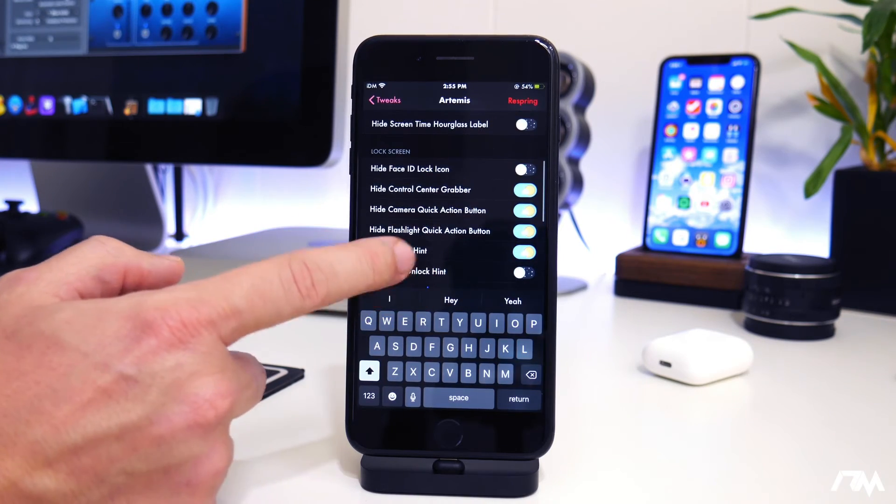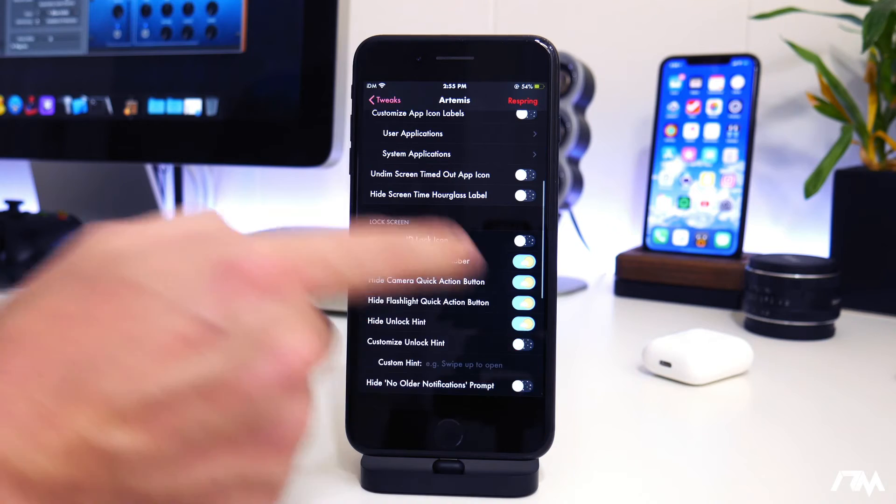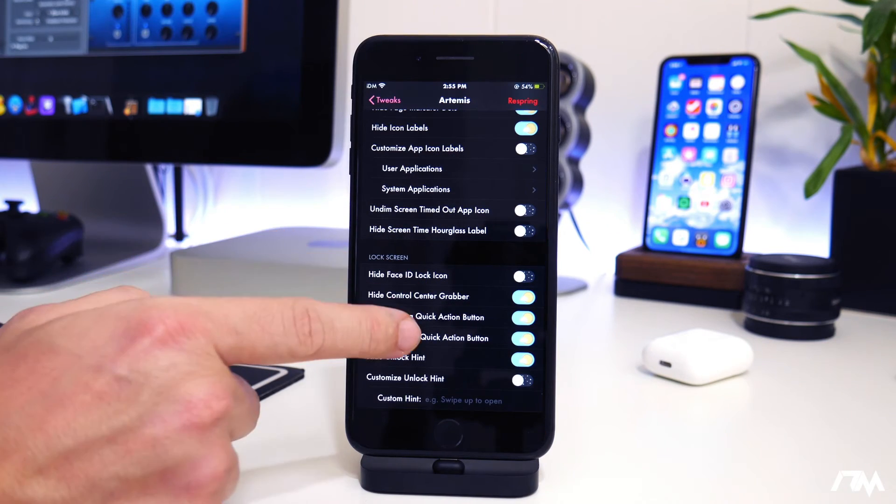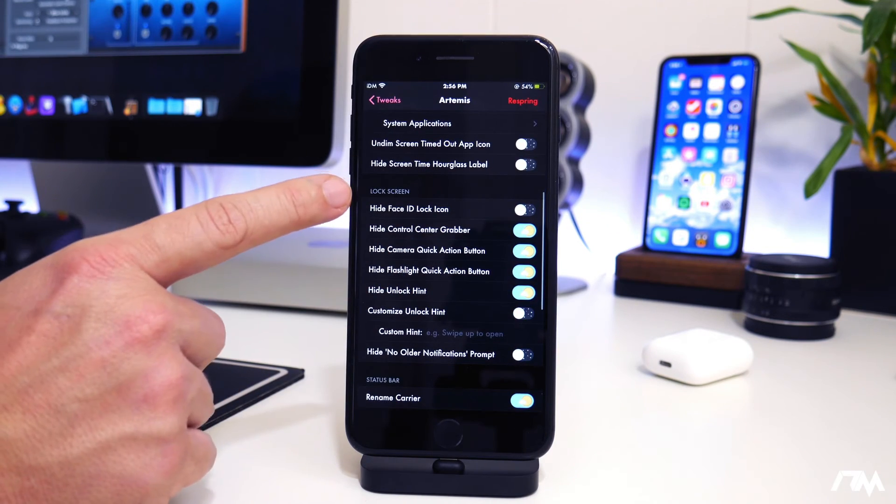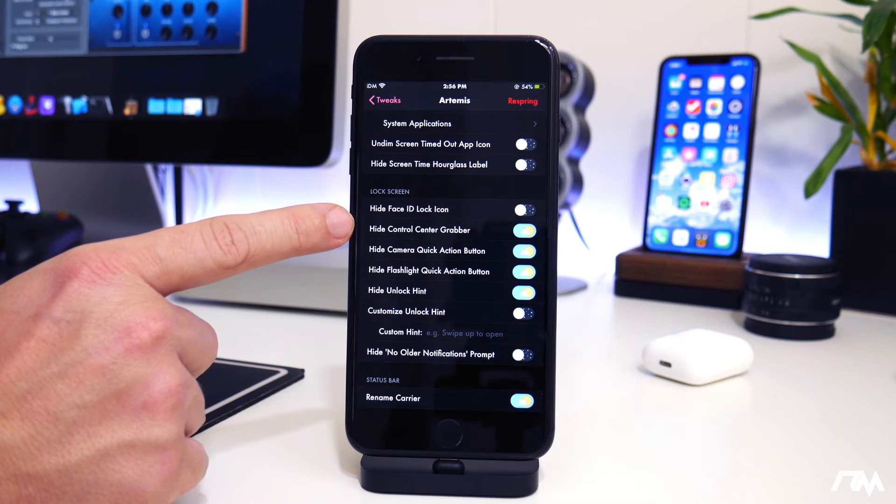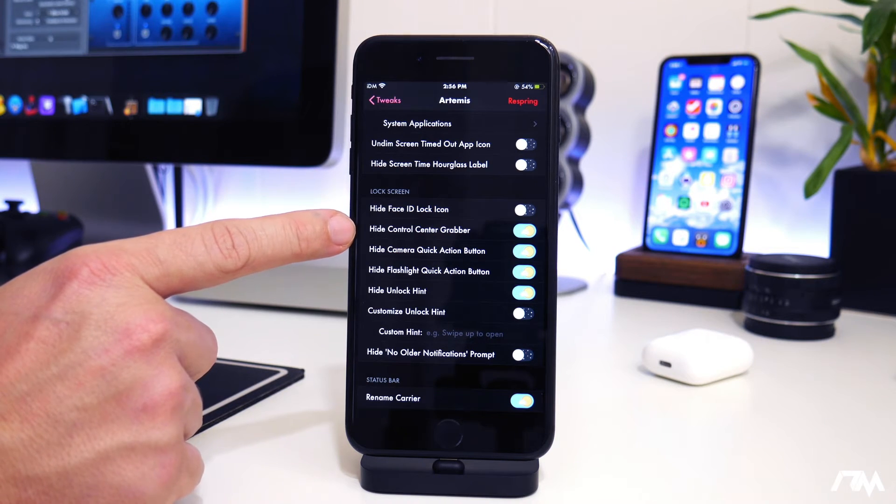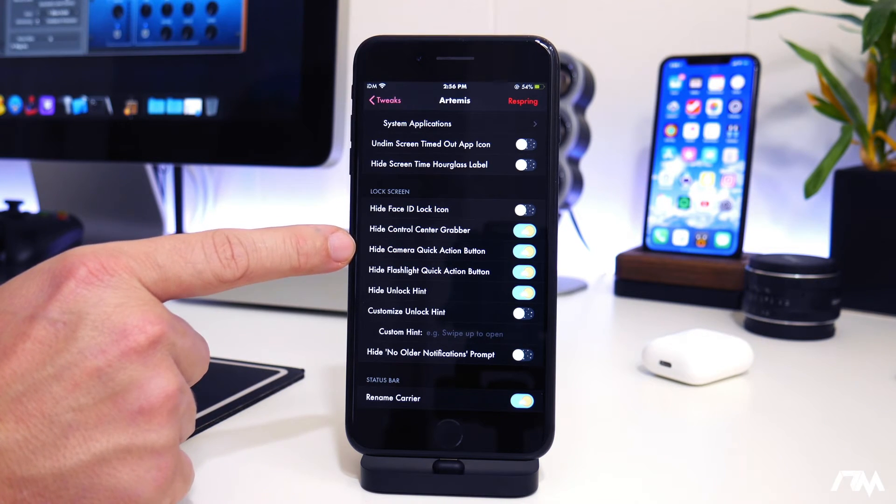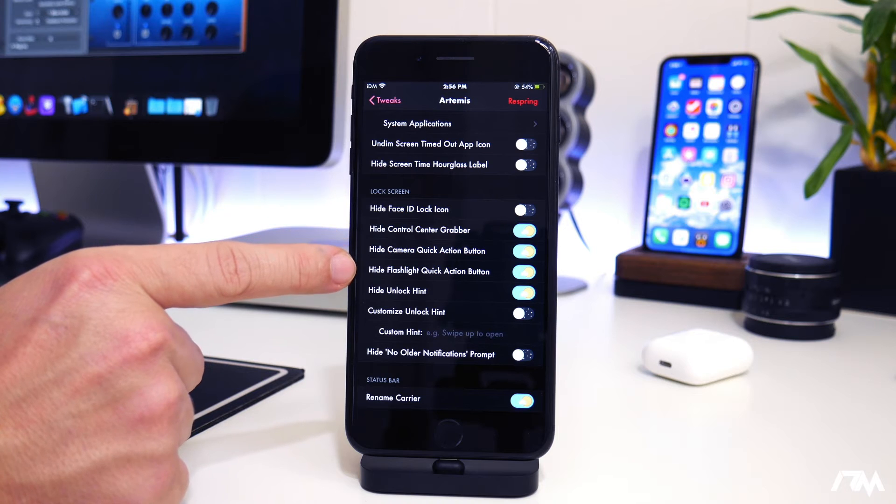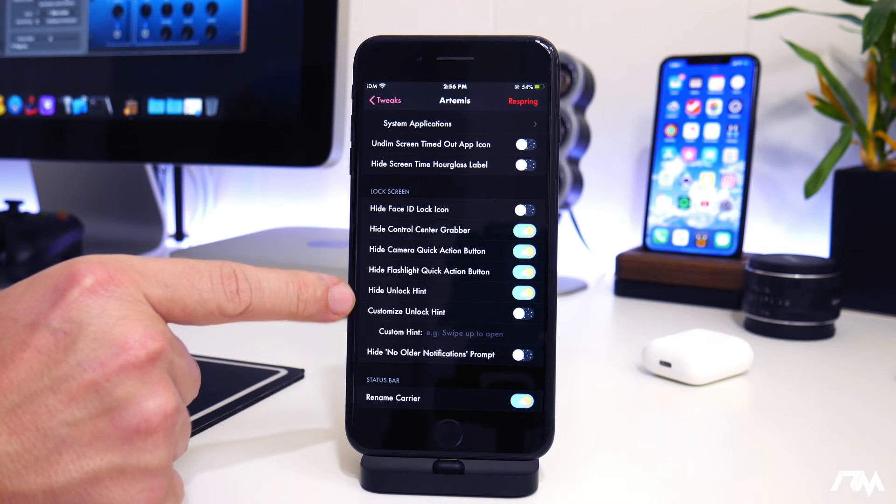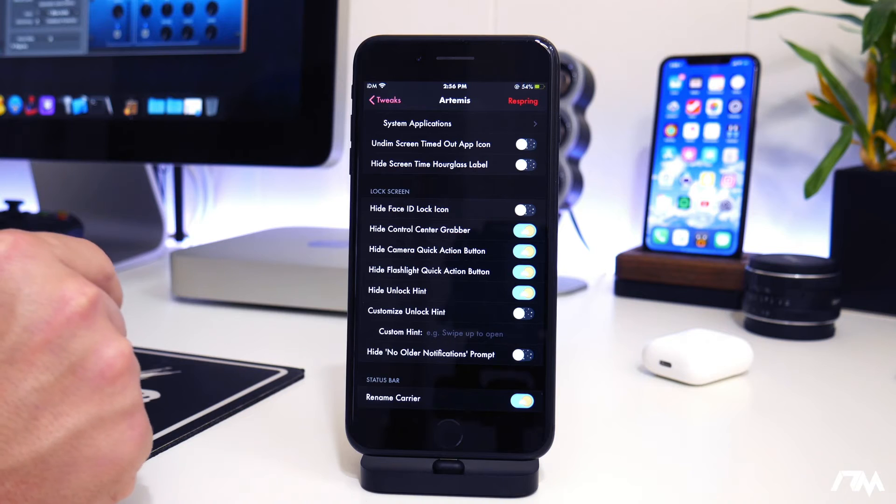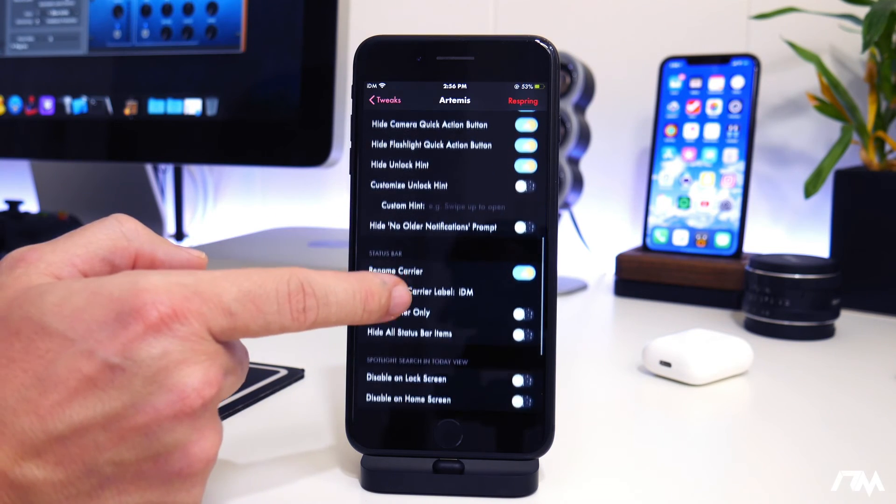And now going into the lock screen options here. You can hide face ID, the lock icon. You can hide control center grabber. You can hide the camera quick button, the flashlight quick button, hide the unlock hint. You can also customize the unlock hint if you want to change that.